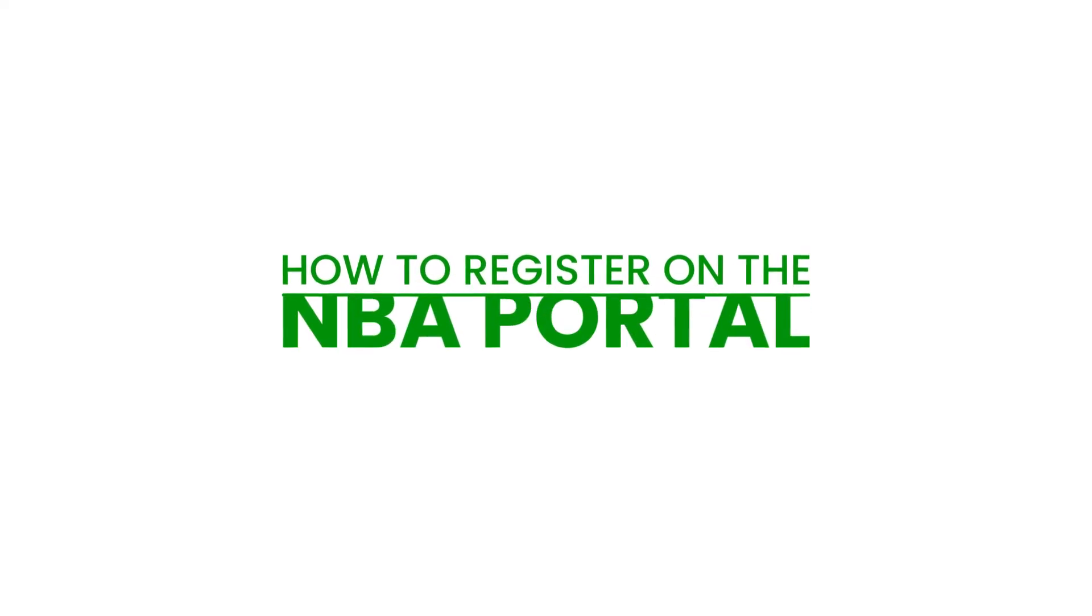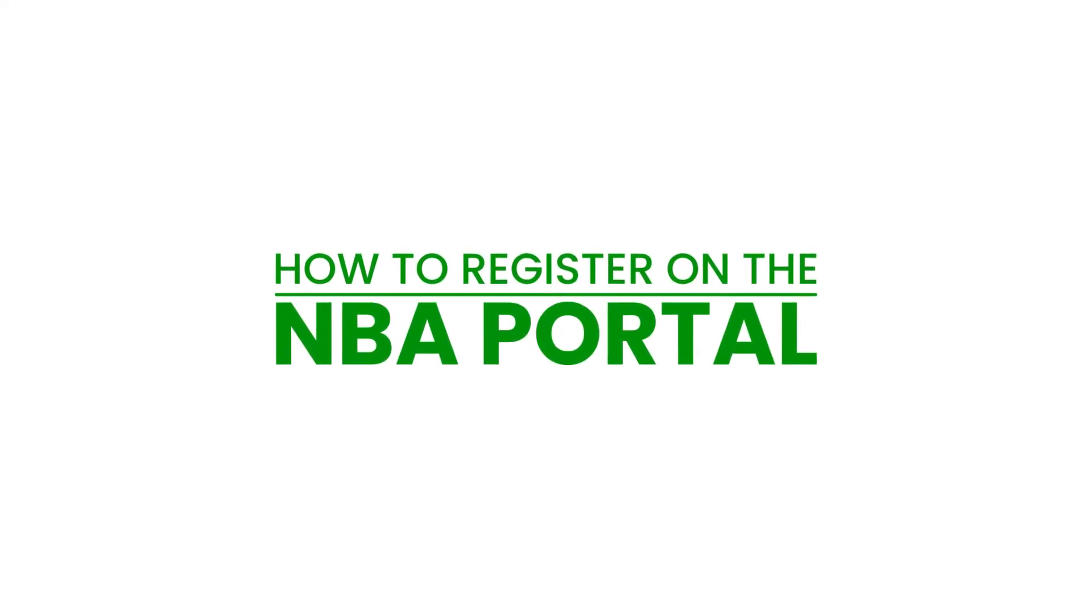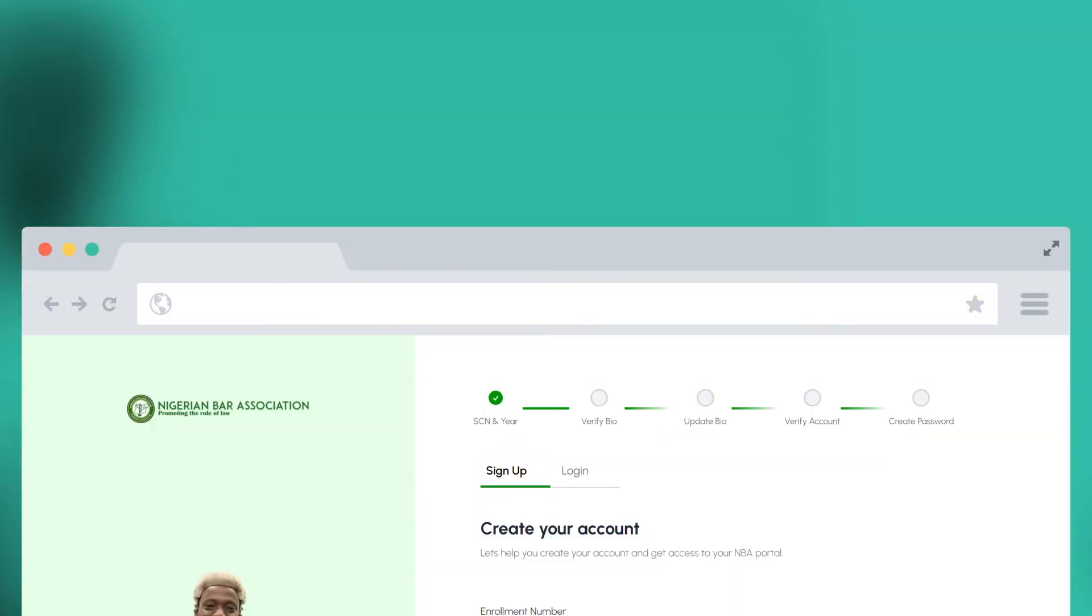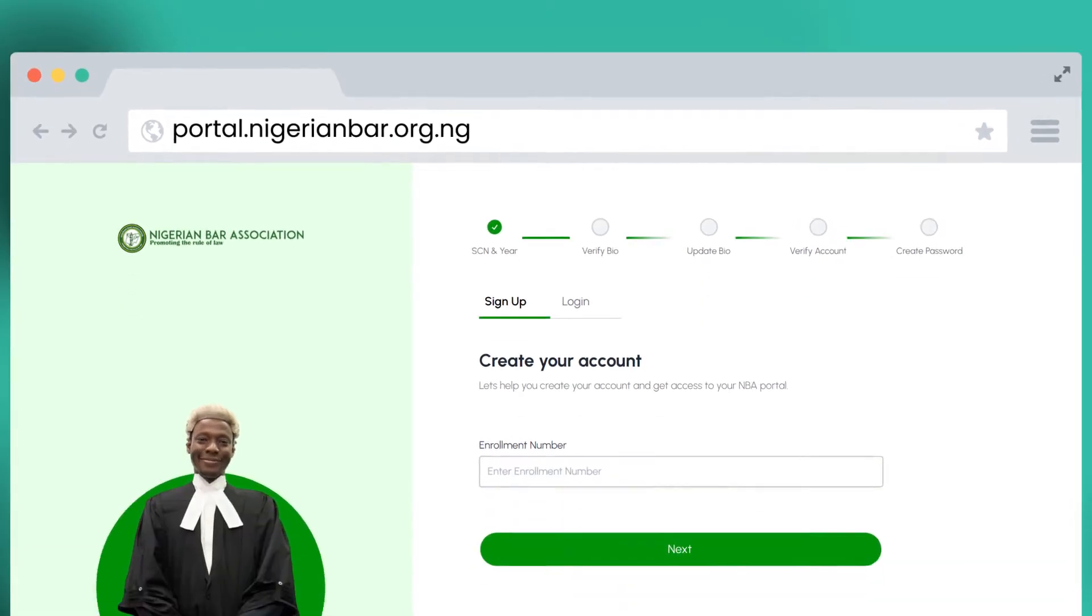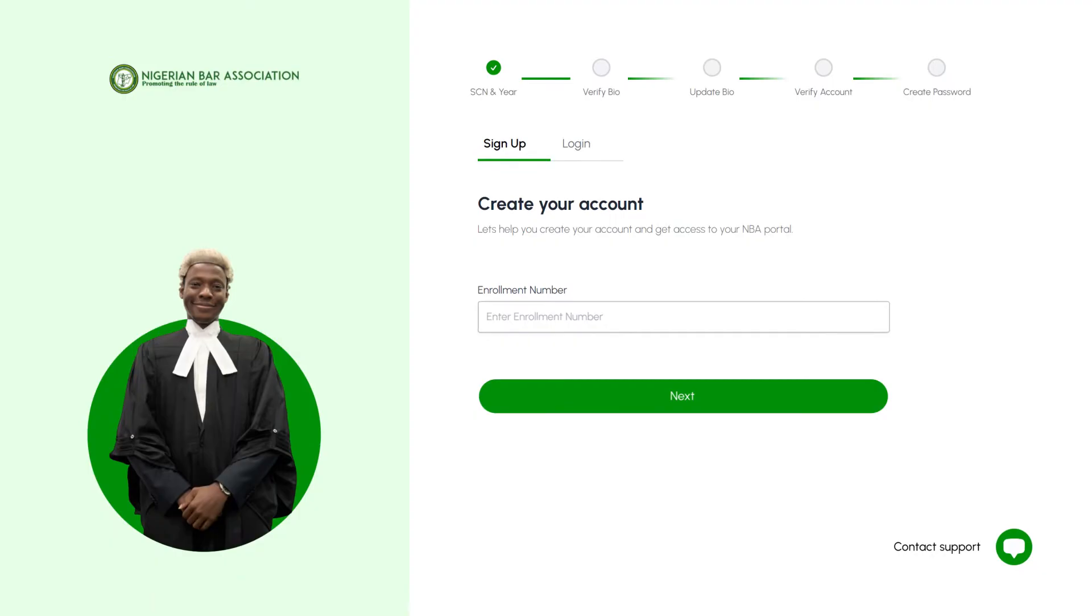How to register on the NBA portal. Step 1. Begin by visiting portal.nigerianbar.org.ng. This will direct you to the sign-up login page.